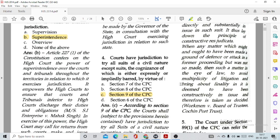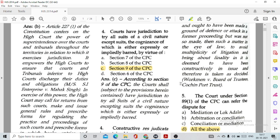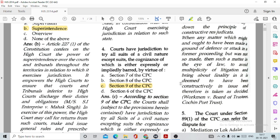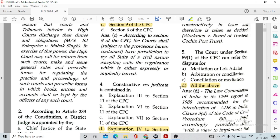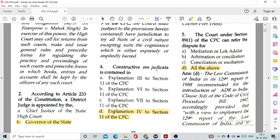Question number 3: Courts have jurisdiction to try all suits of a civil nature except suits the cognizance of which is either expressly or impliedly barred, by virtue of Section 9 of the CPC, option C. Question number 4: Constructive res judicata is contained in option D, Explanation 4 to Section 11 of CPC.